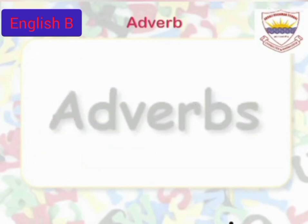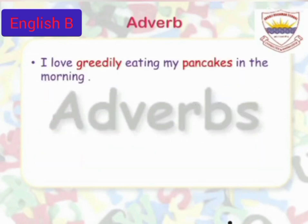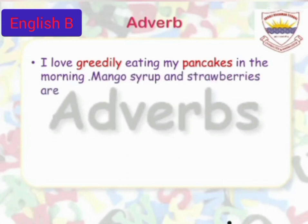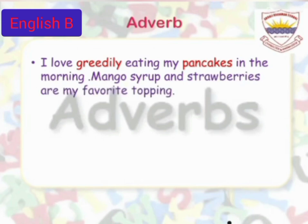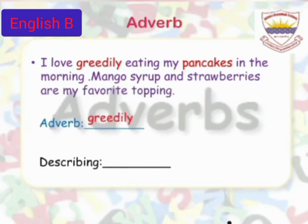I love greedily eating my pancakes in the morning. Mango syrup and strawberries are my favorite topping. In this sentence, the adverb is greedily.